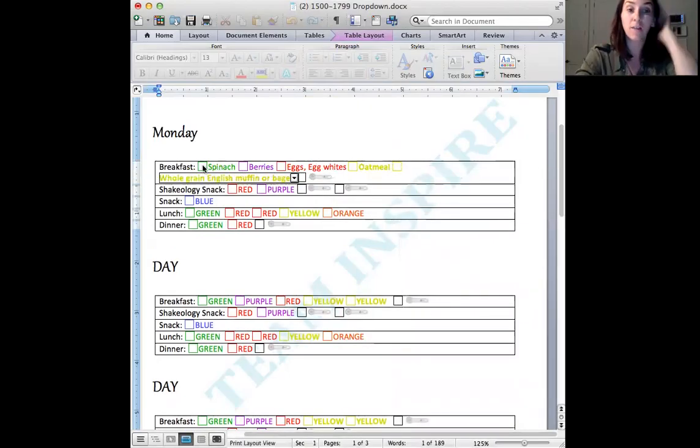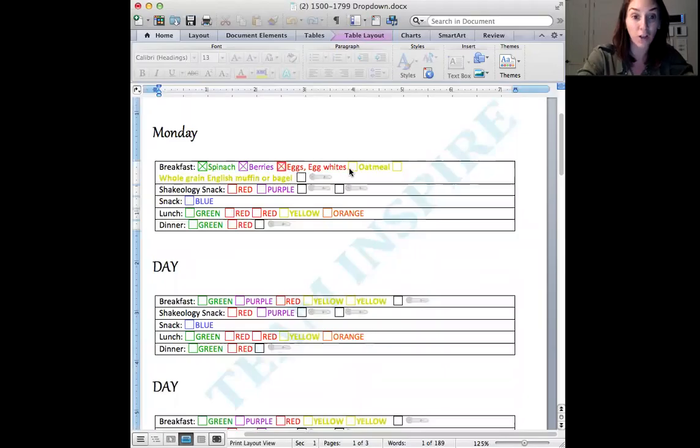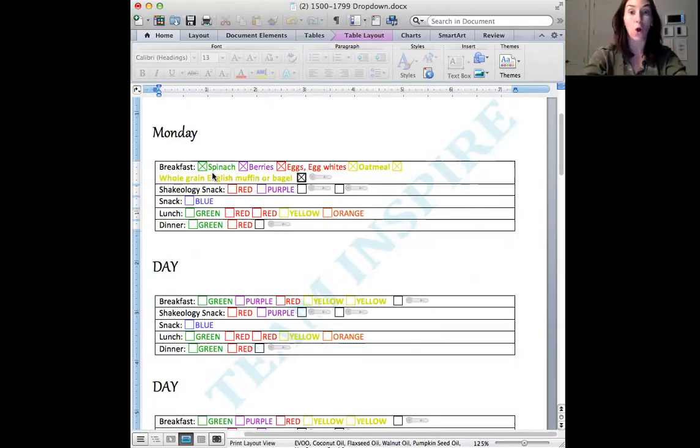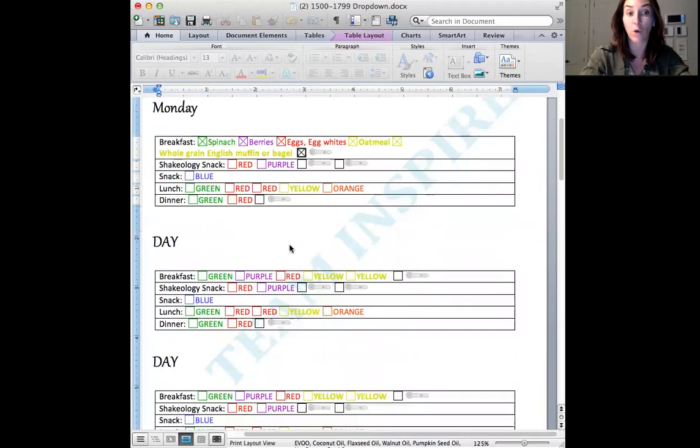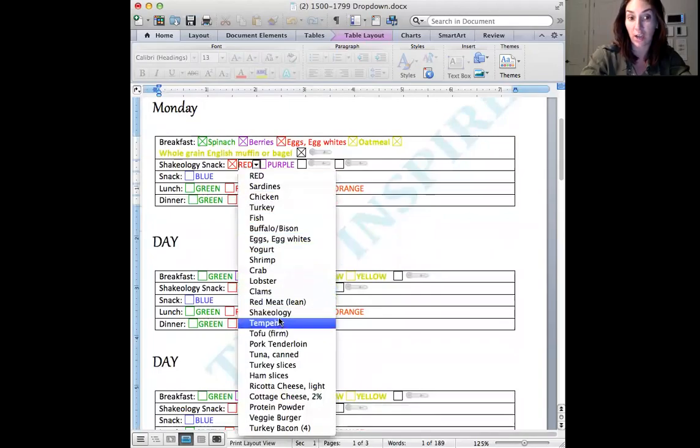So this is now you get to go into each color and choose specifically what you want to use for each meal. So there's like no guessing at all. Everything is there for you. So now they want you to have Shakeology as a snack. So you can go in here and you can just choose Shakeology.